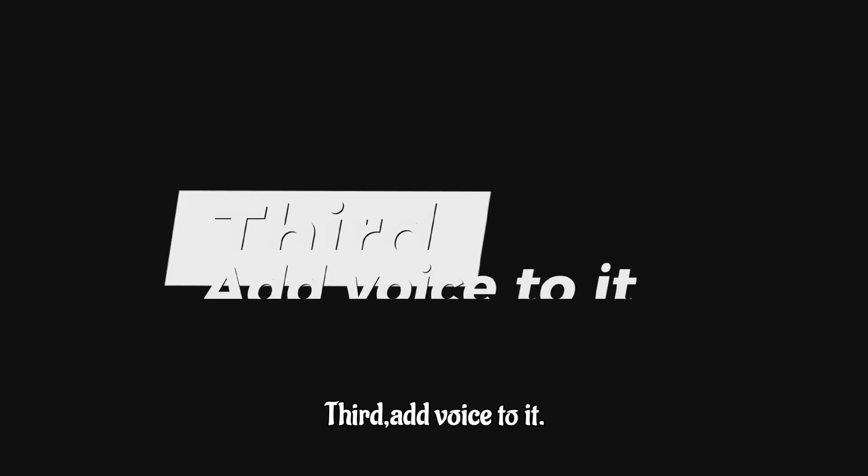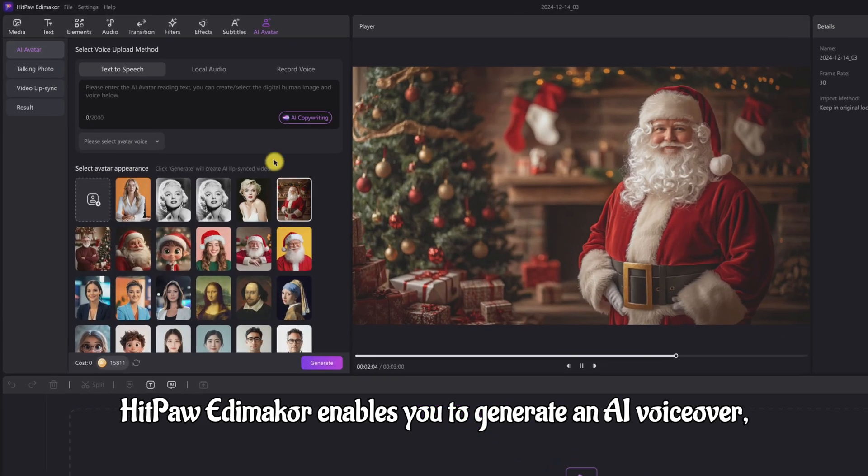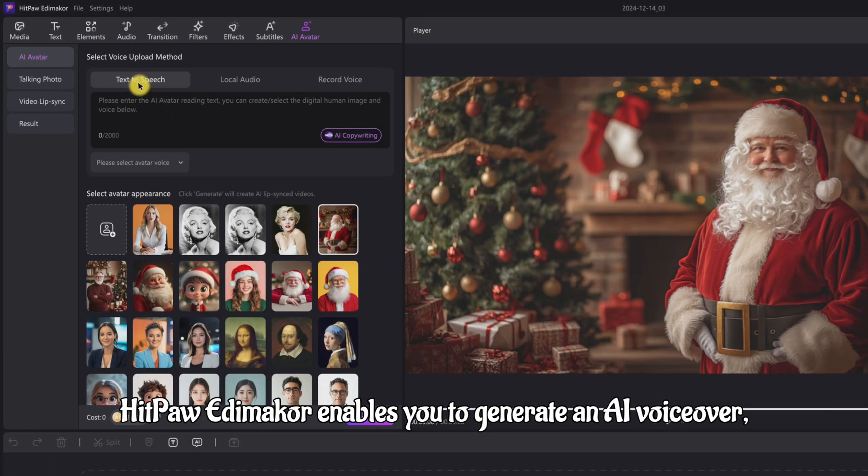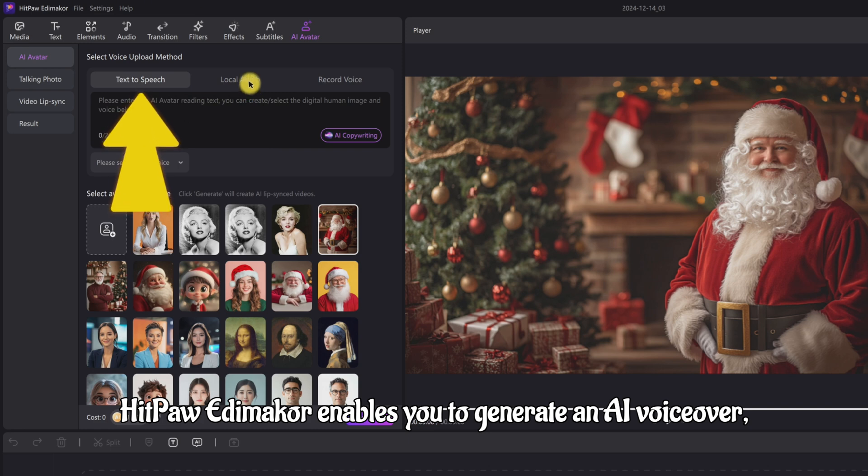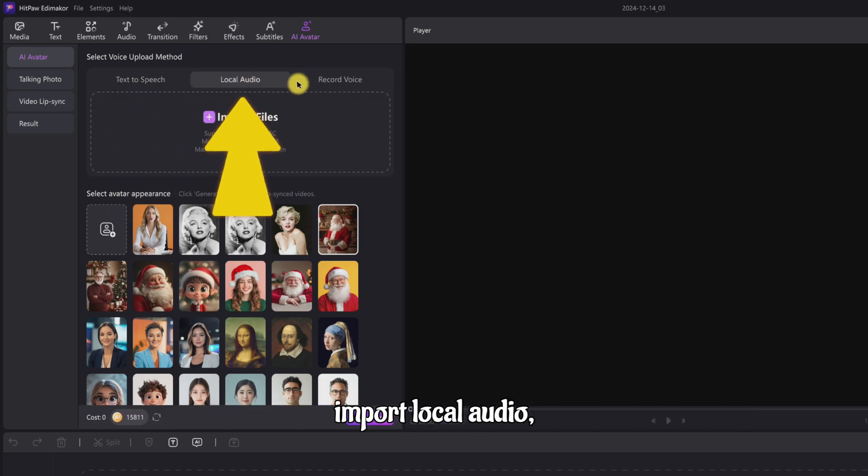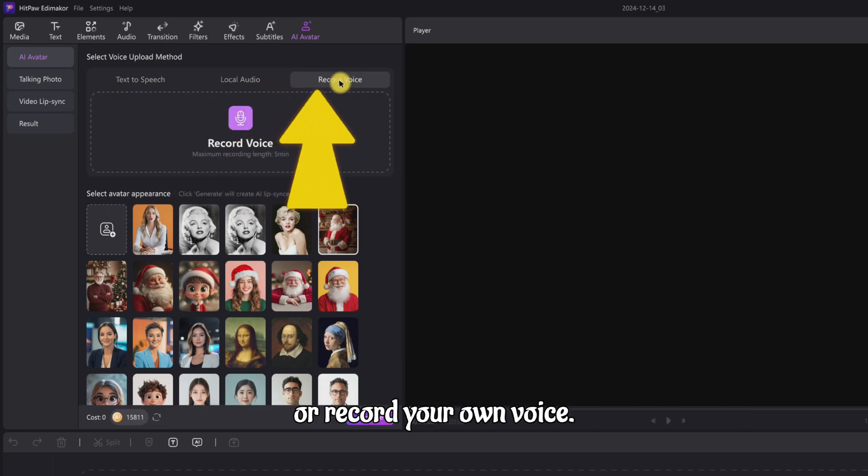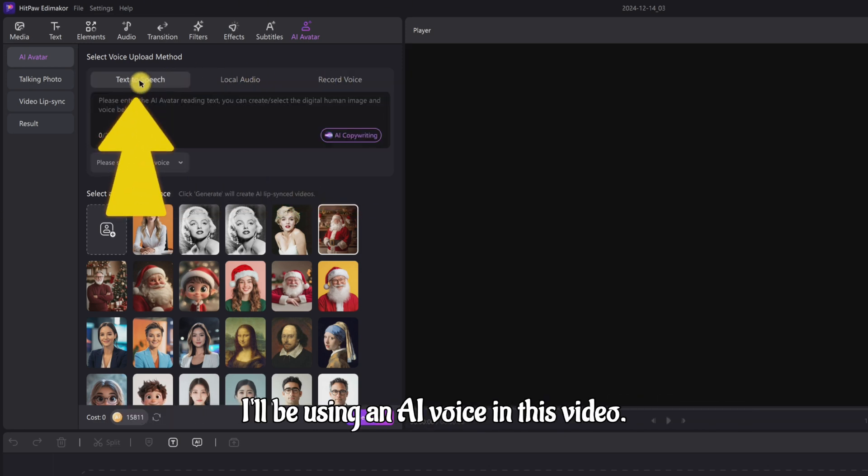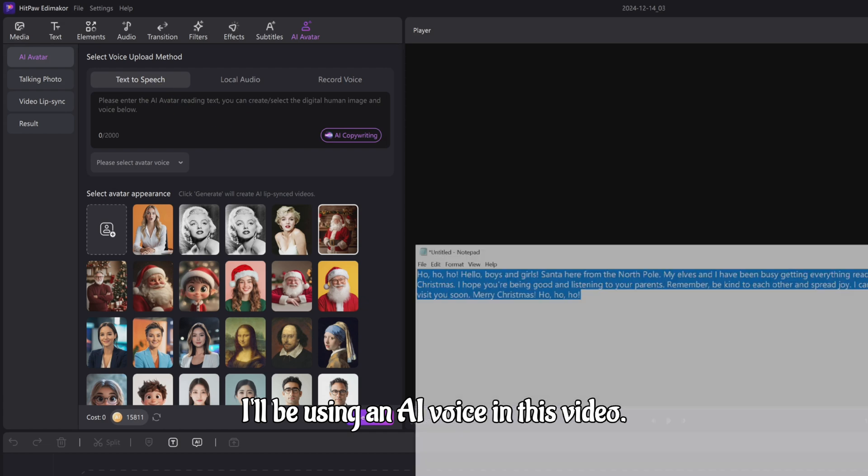Third, add voice to it. HitPaw Edimakor enables you to generate an AI voiceover, import local audio, or record your own voice. I'll be using an AI voice in this video.